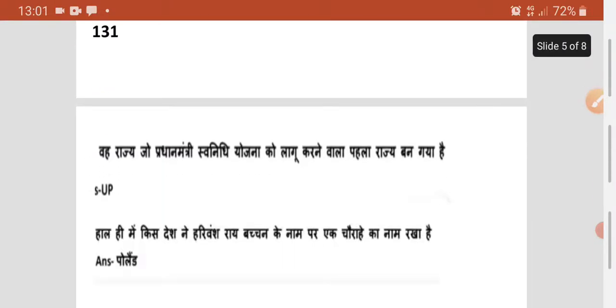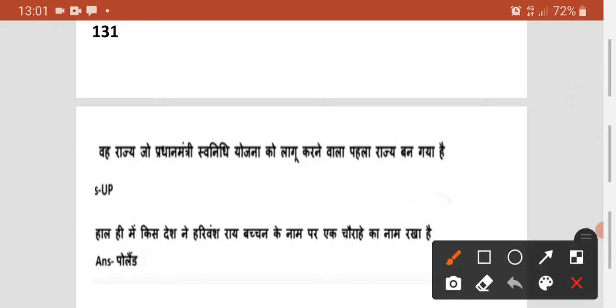Agala question — jo Pradhan Mantri SVANidhi Yojana ko launch karne wala pehla raja ban gaya, woh kaun sa state hai? Toh woh hoga UP — Uttar Pradesh. Iska sahi answer hoga UP.